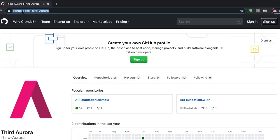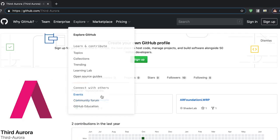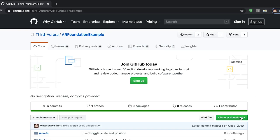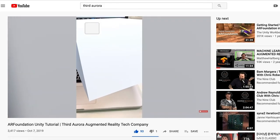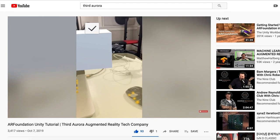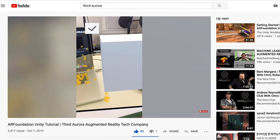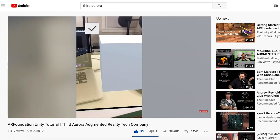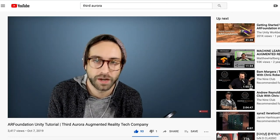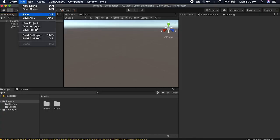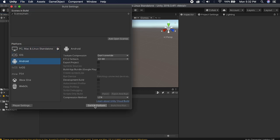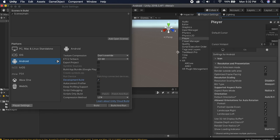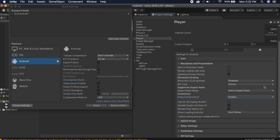First, go to github.com/third-aurora and grab the AR Foundation example — clone or download it if you don't already have it, and open it in Unity. If you haven't watched any of the other videos, this project lets you place a cube on the ground and has a UI toggle for toggling planes and point clouds on and off. Go to File > Build Settings and switch your platform to Android or iOS, check Development Build, then go to Player Settings and set it to portrait only.